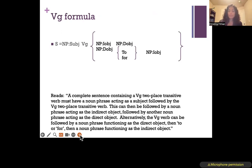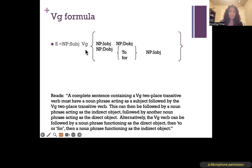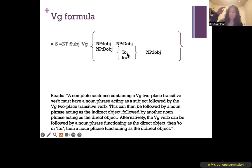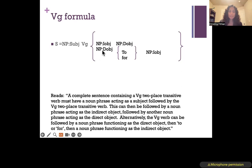The VG formula looks a little more complicated but if we break it down it's not too bad. A complete sentence containing a VG verb — a two-place transitive verb — must have a noun phrase acting as subject, followed by the VG verb. This can be followed by a noun phrase as indirect object, then a noun phrase as direct object. Or it can be followed by a noun phrase direct object, then either the preposition to or for, then a noun phrase as indirect object. You see two sets of curly braces — one contained within the other — depending on which path you take.